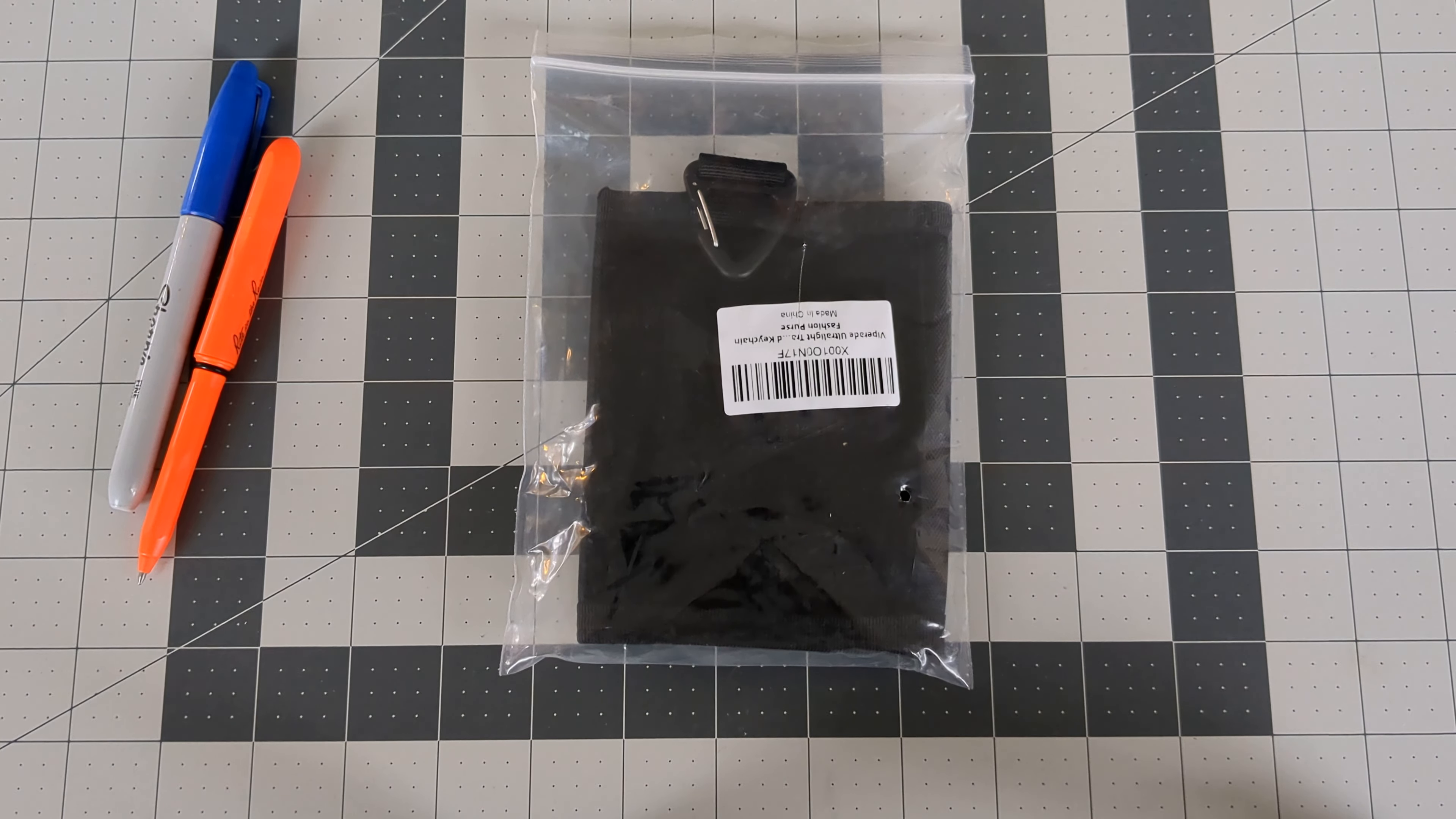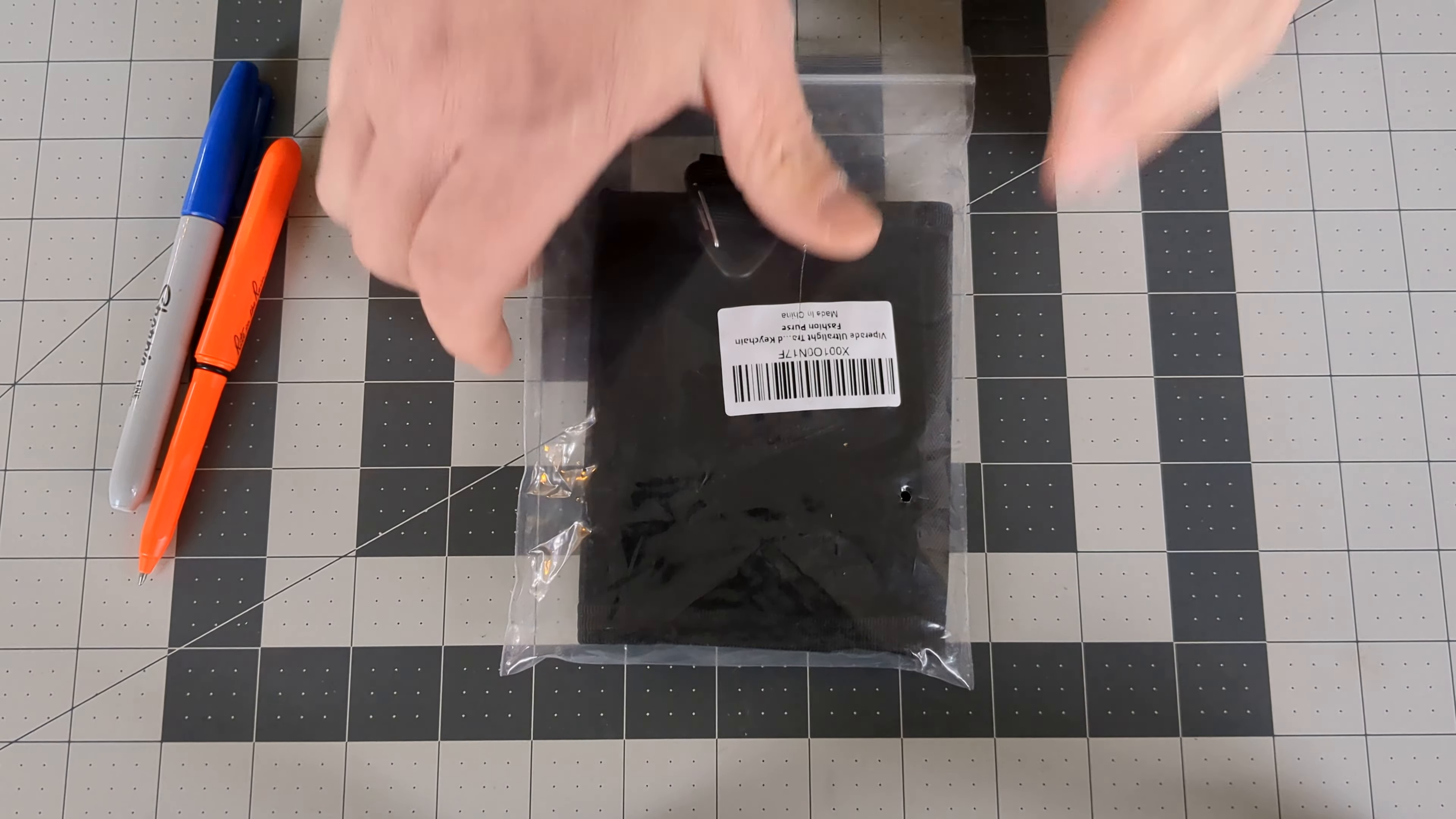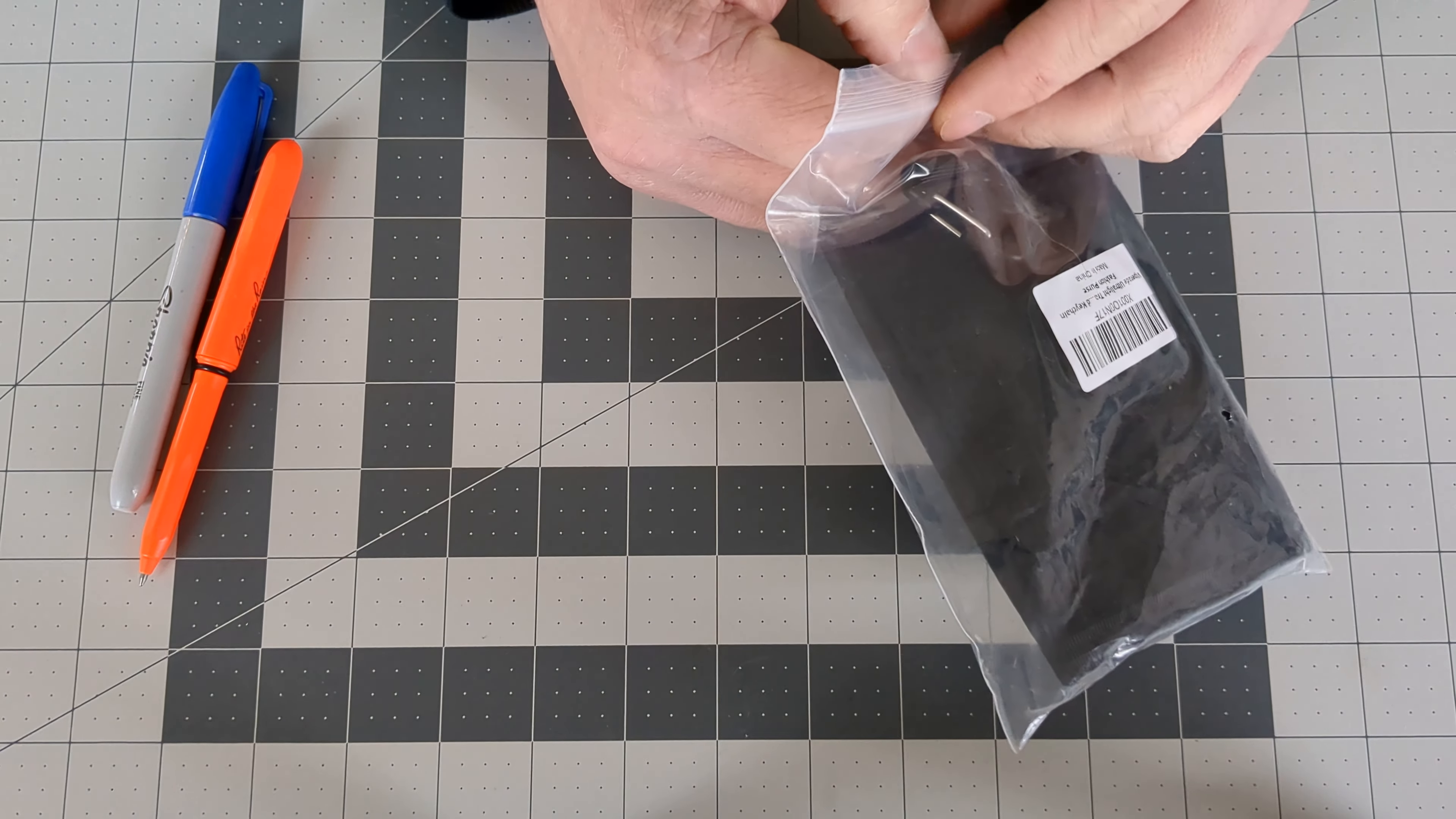So ViperAid has done it to me again. I was looking to try a new wallet and came across the ViperAid VE14, found on Amazon for $15.99.